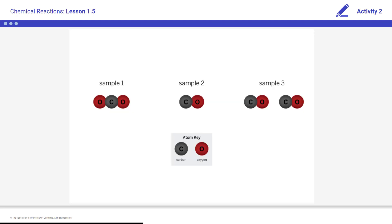We know that different substances have different properties. To learn more about why this is the case, we are going to use the Chemical Stock Room Mode of the Sim to investigate different samples at two scales.